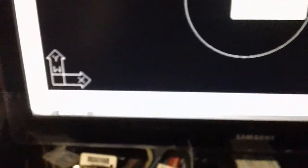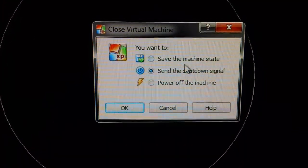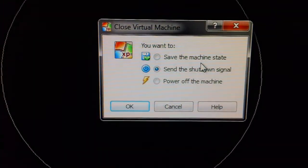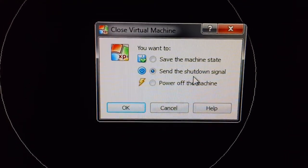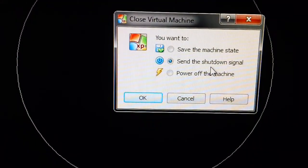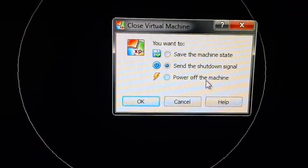Now here it gives us three options. Let's see if I can get there. There we go. Save the machine state, shutdown signal, and power off the machine.